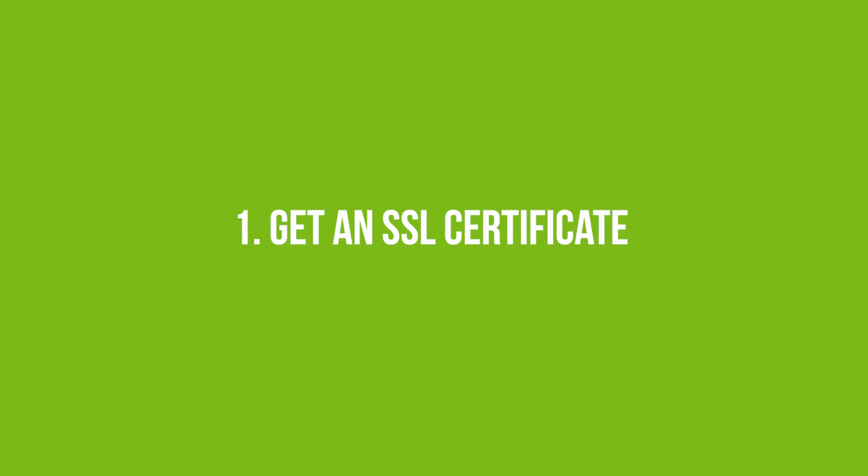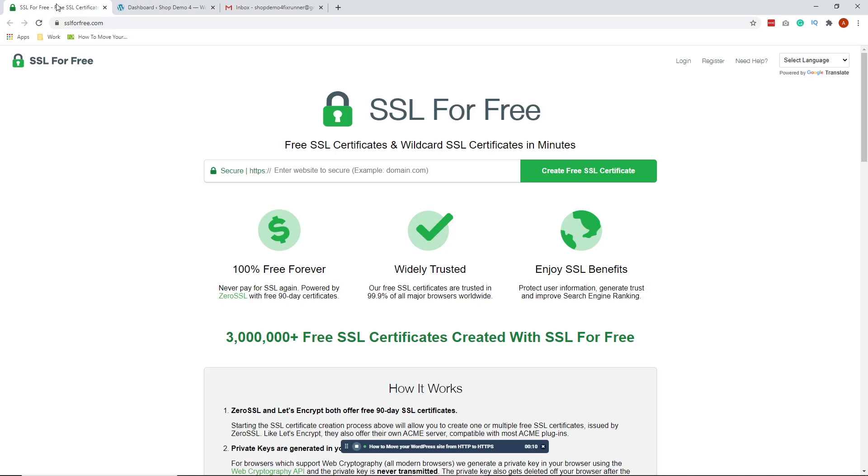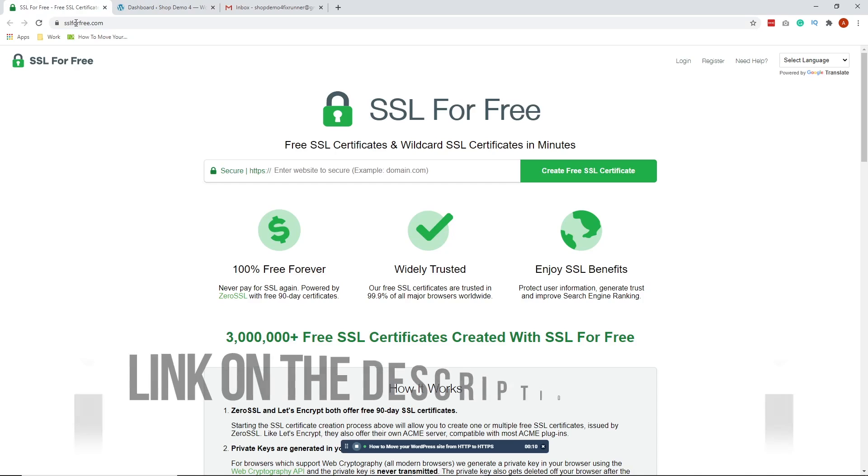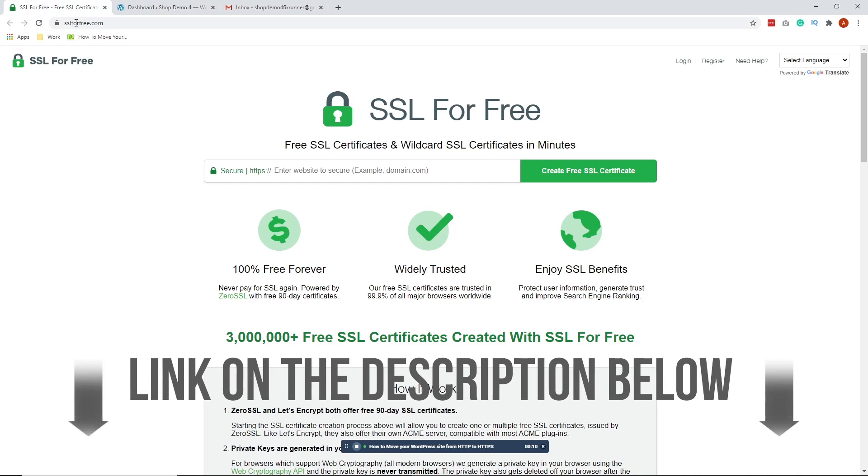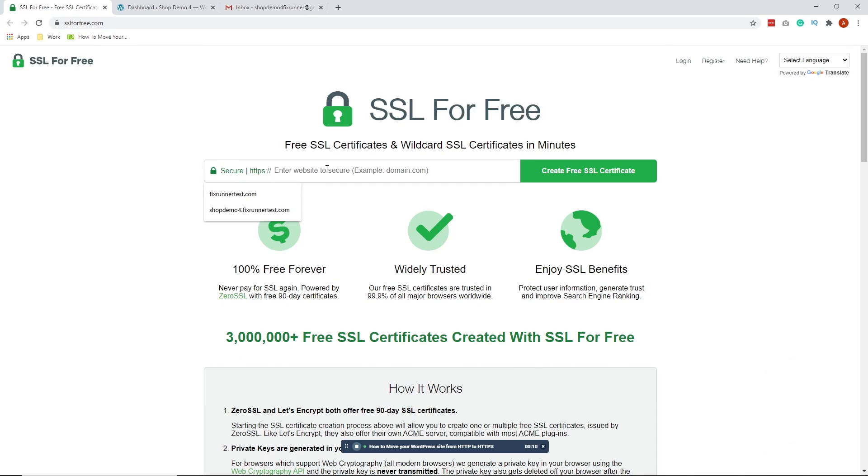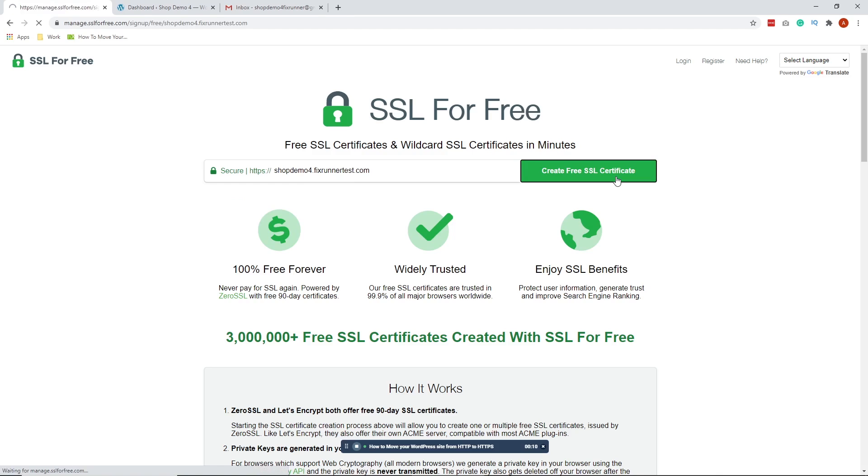Number one: Get an SSL certificate. Open your browser and go to www.sslforfree.com. On the homepage, put in your website's URL and click Create Free SSL Certificate.